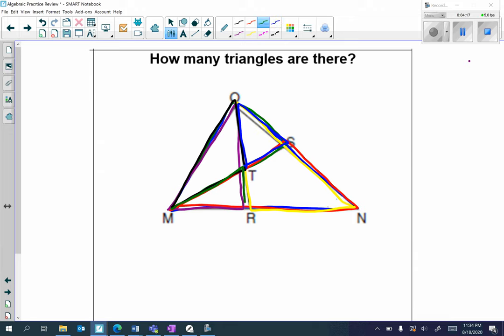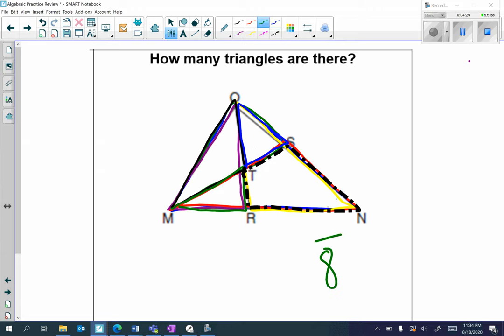Then I have triangle TOS, and triangle MTR. Notice that one shape here is actually not a triangle. So I think there are eight triangles total. For questions like this, always be able to locate different types of triangles, because remember in a triangle the interior angles add up to 180 degrees.